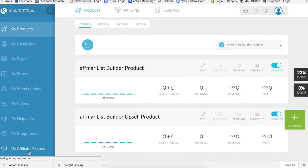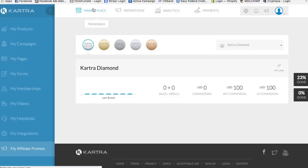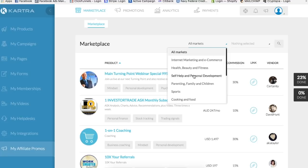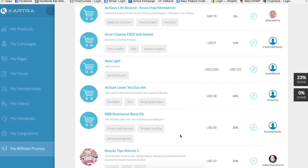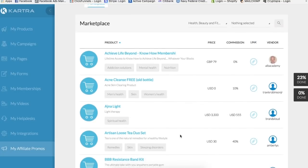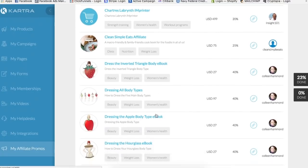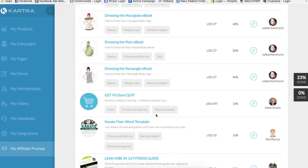So when you first get into Kartra, here is the back office. One of the great things about Kartra is it has its own marketplace — just like JVZoo or Clickbank — which is really pretty sweet. I'm going to do an example and create a funnel based on one of these products. I'm going to do it in the weight loss and fitness niche, so let's go to Health, Beauty and Fitness.